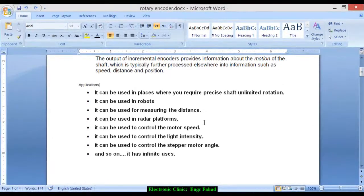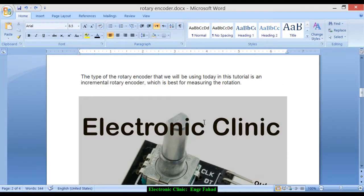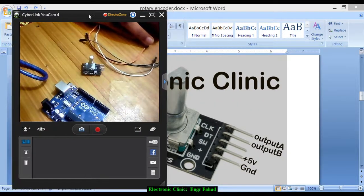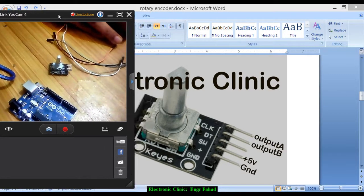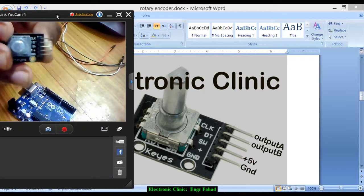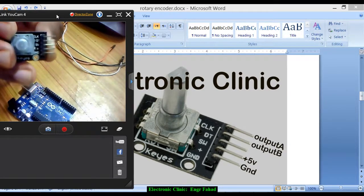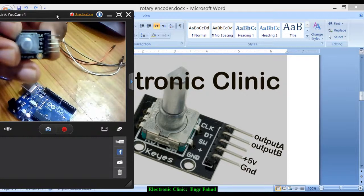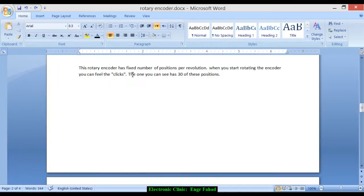It has infinite uses. The type of rotary encoder we will be using today in this tutorial is an incremental rotary encoder, which is best for measuring rotation. As you can see in this picture, this is exactly the same one I will be using today. It has the same pins: the CLK which is output A, DT which is output B, plus 5 volts, ground, and SW which is the switch — we will not be using that one.